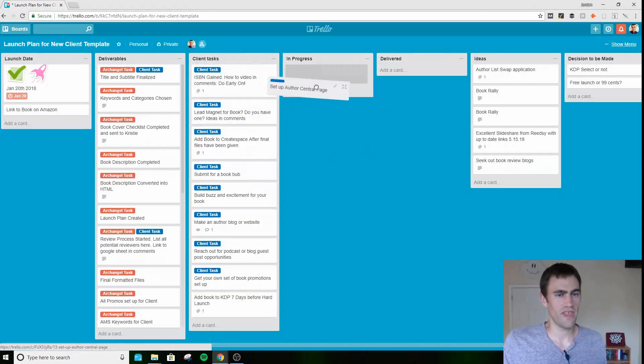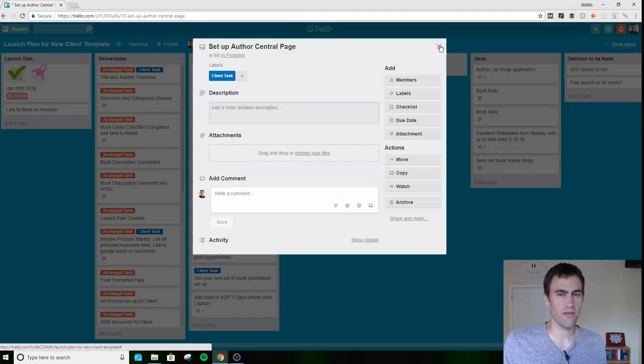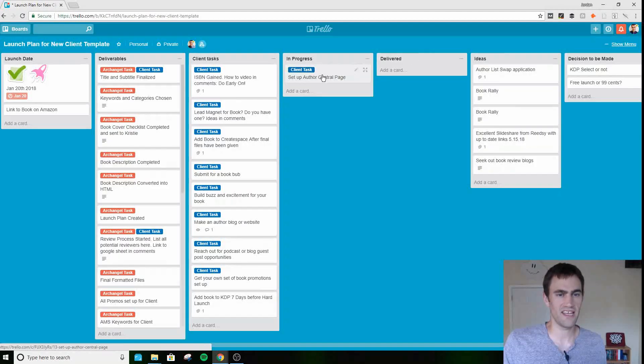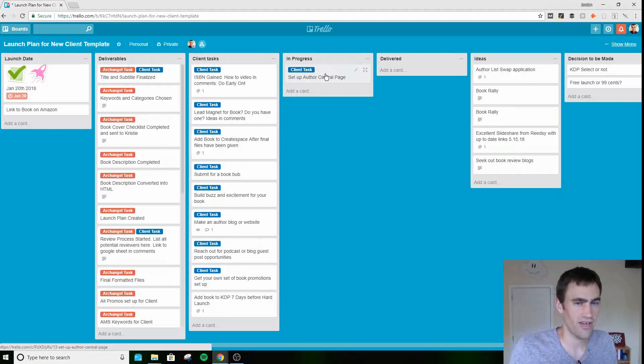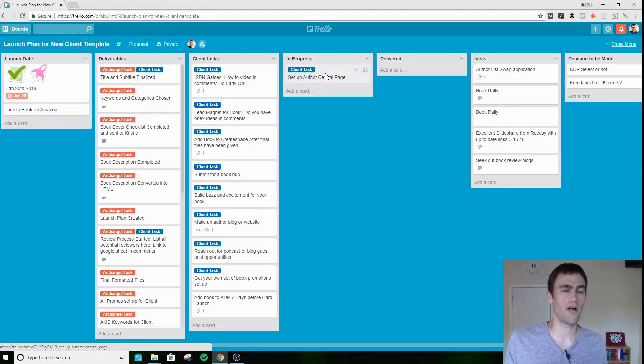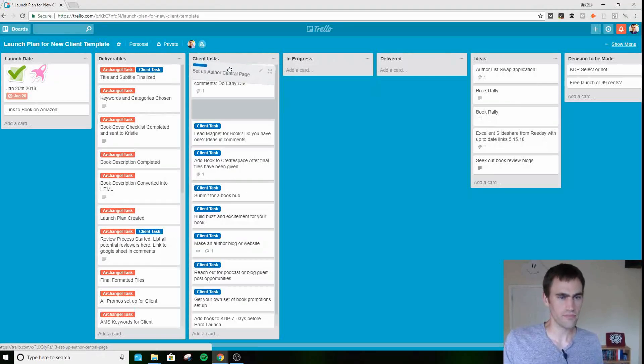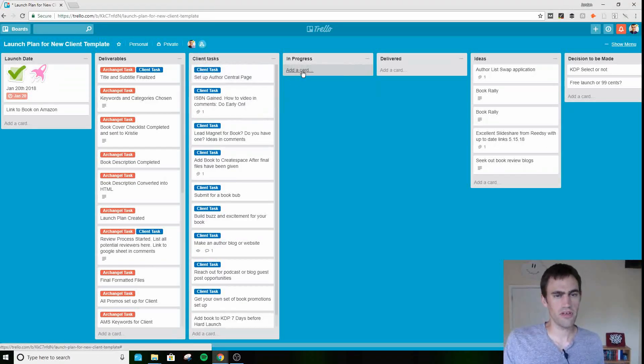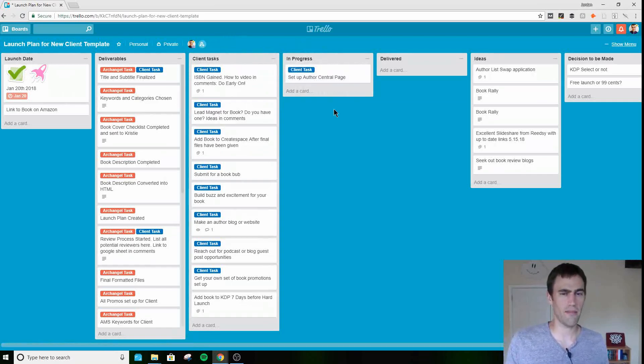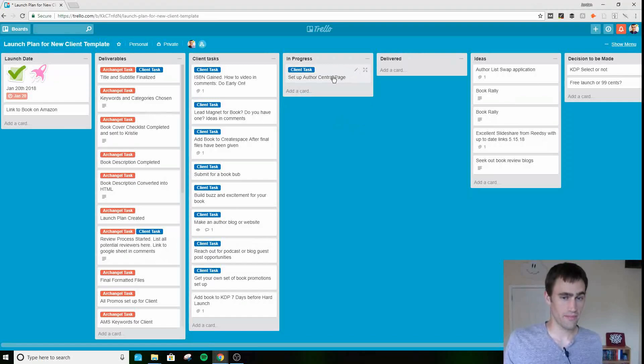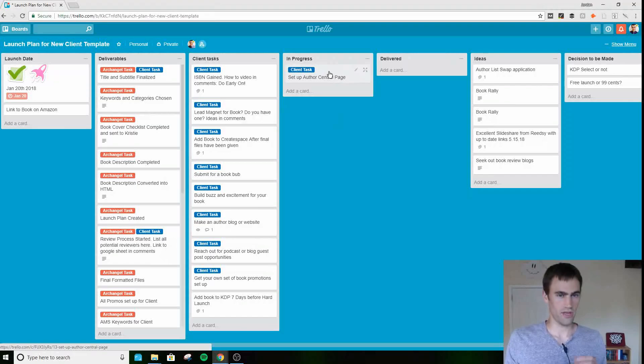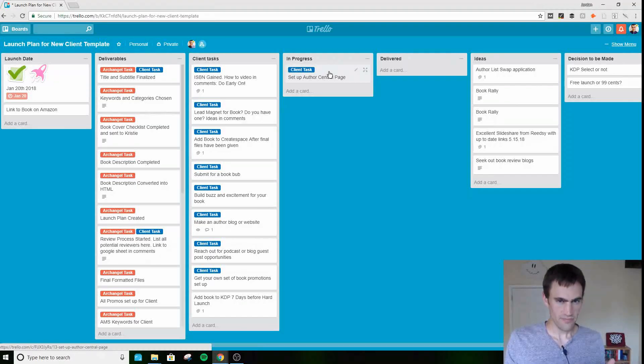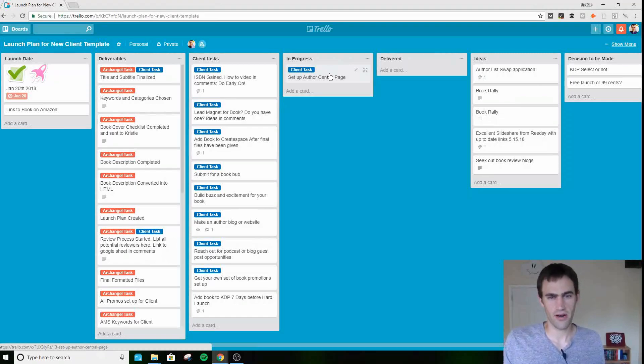So I would move that to in progress if I sent them an email. I would move this to in progress and I would type in the comments, I would say sent email and then the date I sent it, so I can keep tabs on that. Whatever you're working on currently is in the in progress. So I would say I emailed them about this, still waiting to get that up. Whenever I heard back from them and they had officially set up their author central page, or I noticed on Amazon that they had completed that page, I would go in and move that from in progress over to delivered.